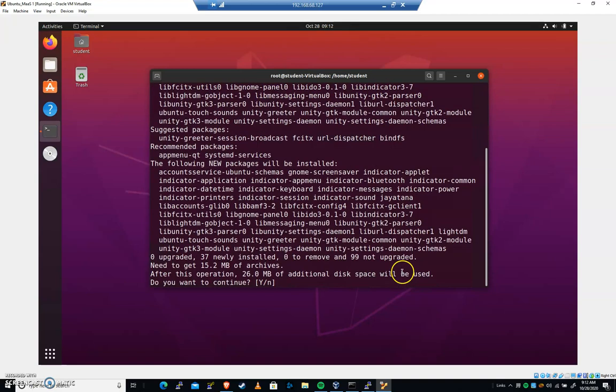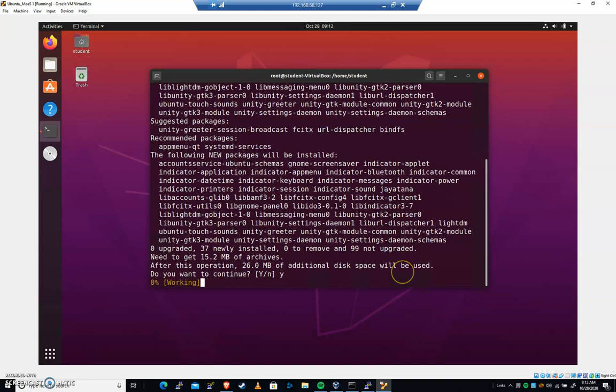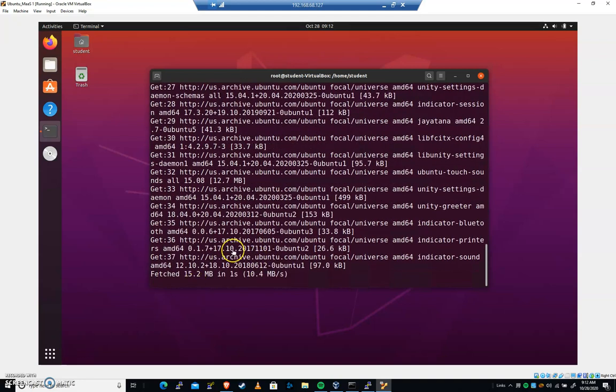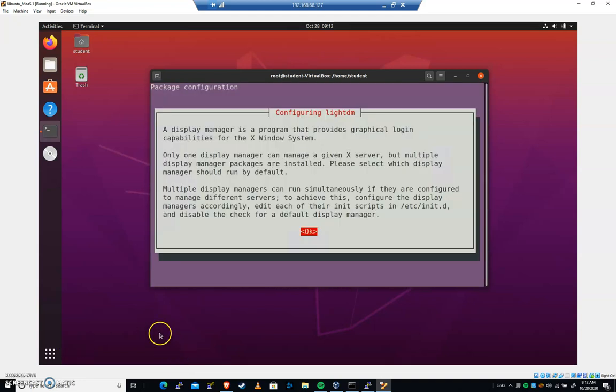This will change our Display Manager. I'm going to choose yes for that. I'm going to pause the video. We're going to have some prompts we need to work with. Oh, don't have to.